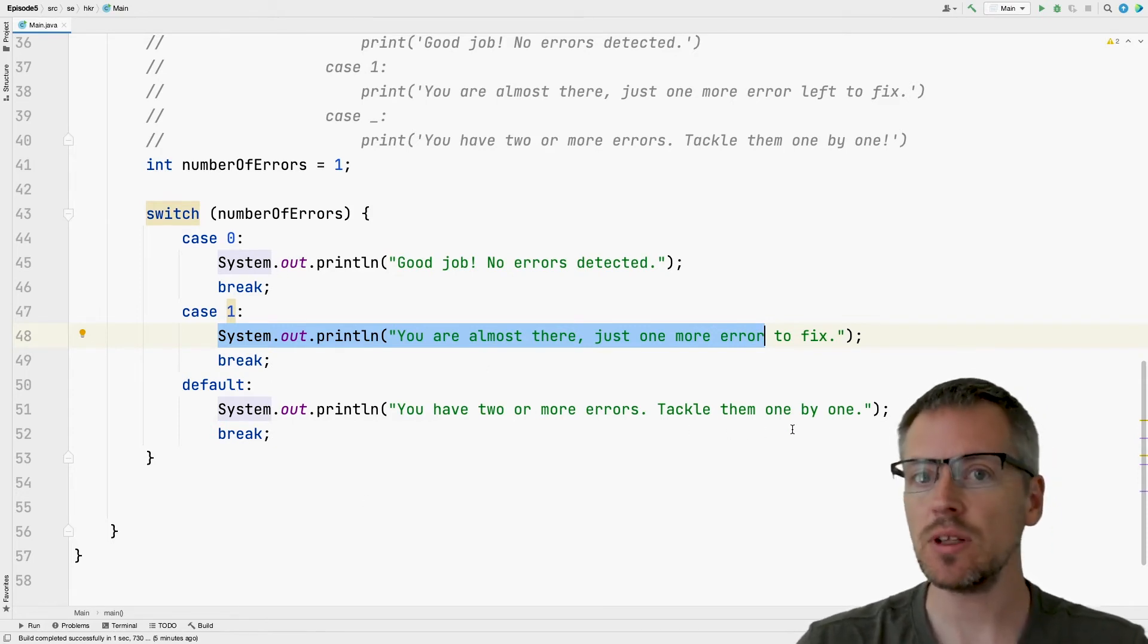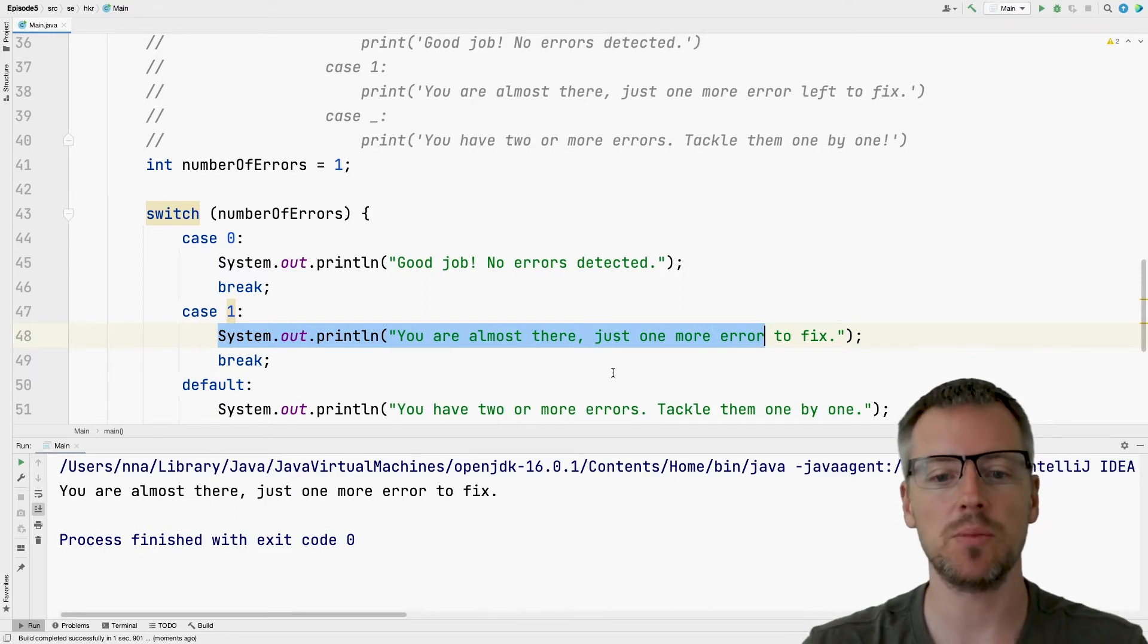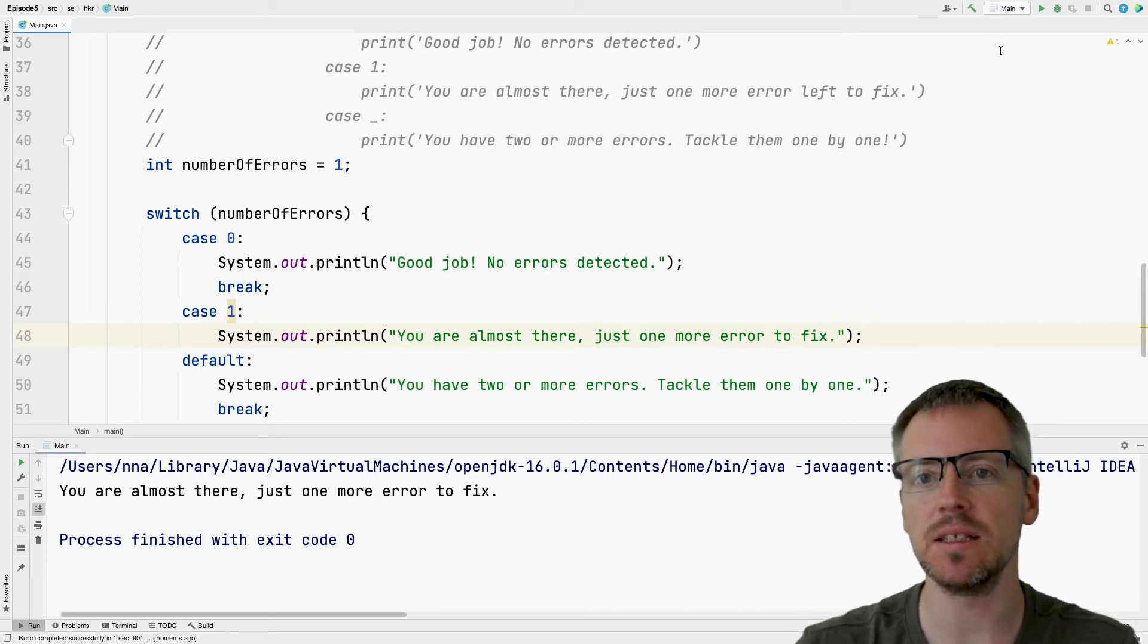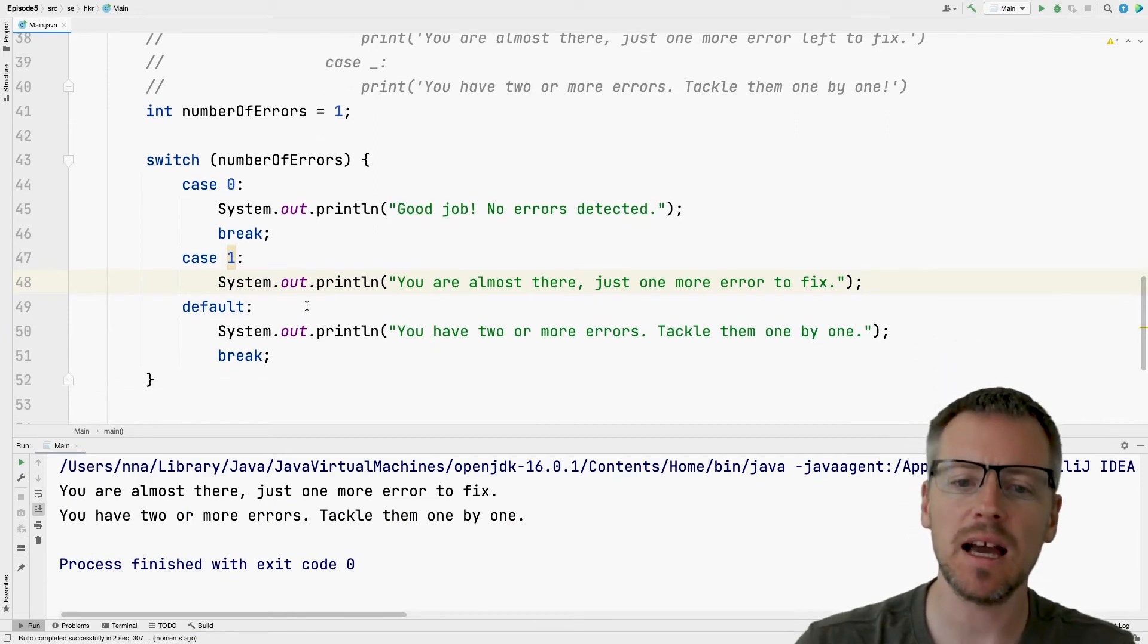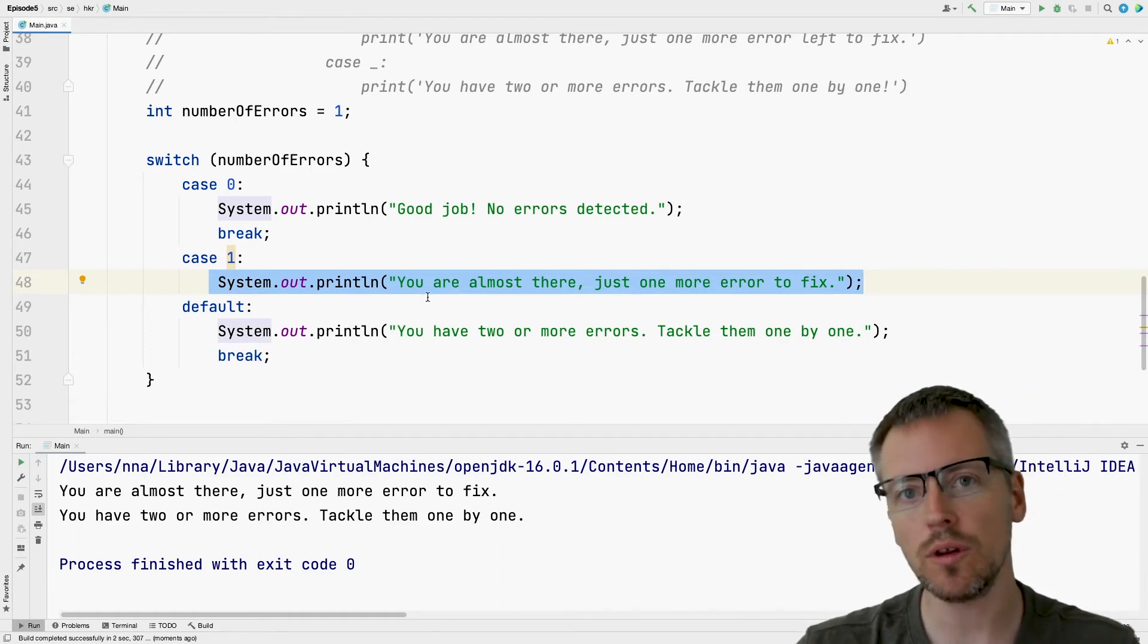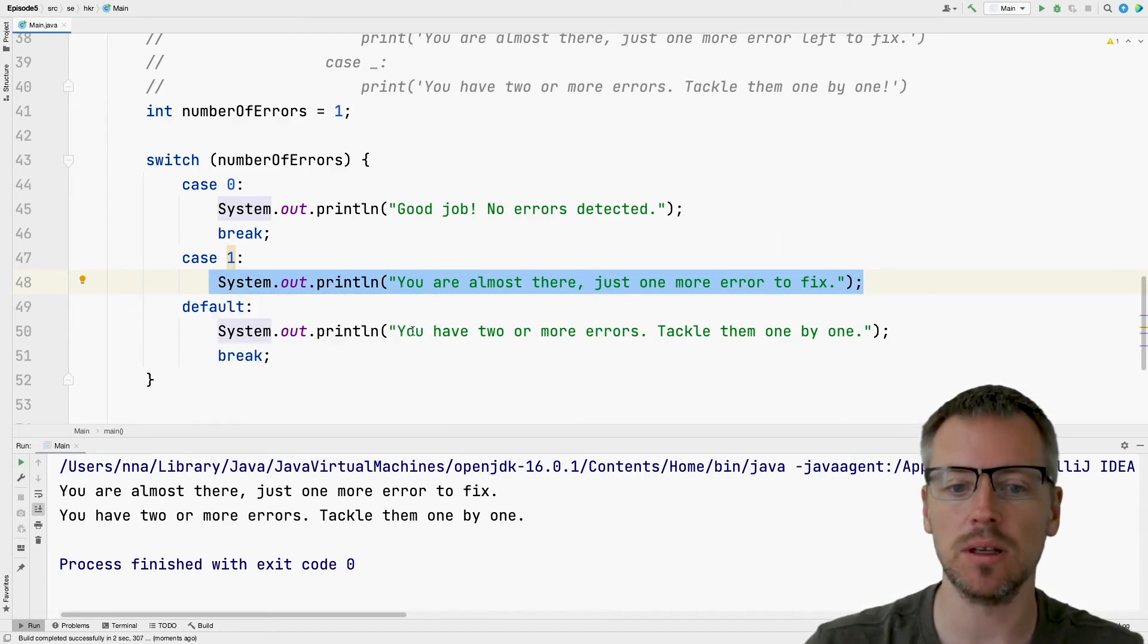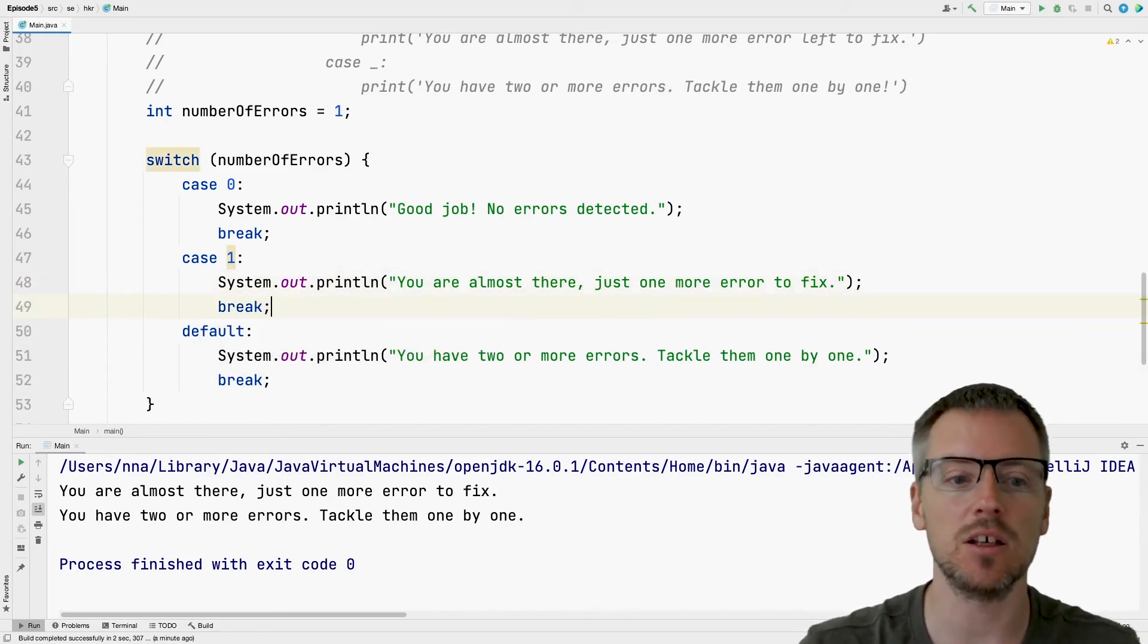And let's try to run it and see how it works. So we can see that we print our message here too. But watch what happens if I delete this break here. I just want to show you why we need the break statement. So if I run it again, we can see that it now prints both this message and the next one. So if we don't have the break statement in our case, it will fall through to the next case. So we execute one because number of errors is one, and then we fall through into the next one and continue there until we find the break.